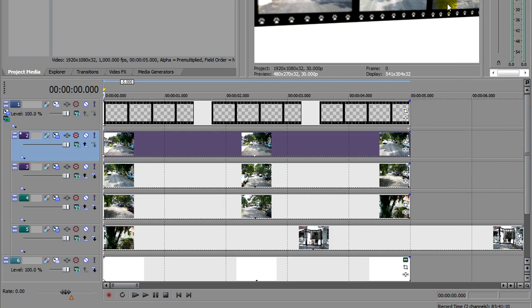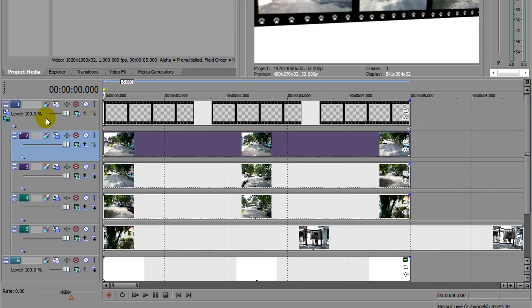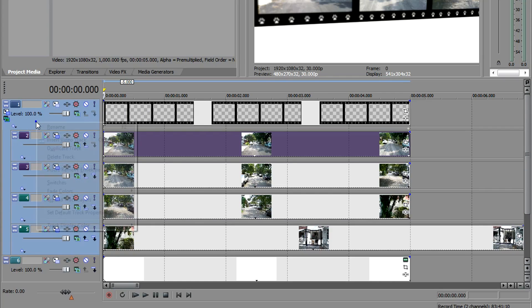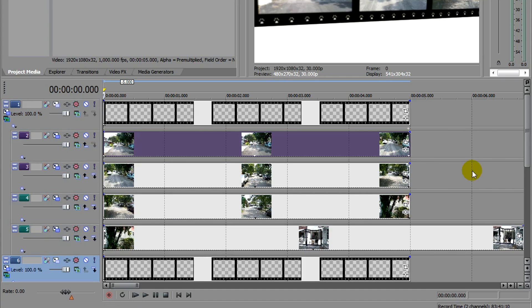I'm going to add a reflection at the bottom. And to do that, I'm going to just duplicate this whole section, the parent layer and all its children. I'm going to shift select. I'm going to right click, duplicate track. This will give me a whole duplicate.